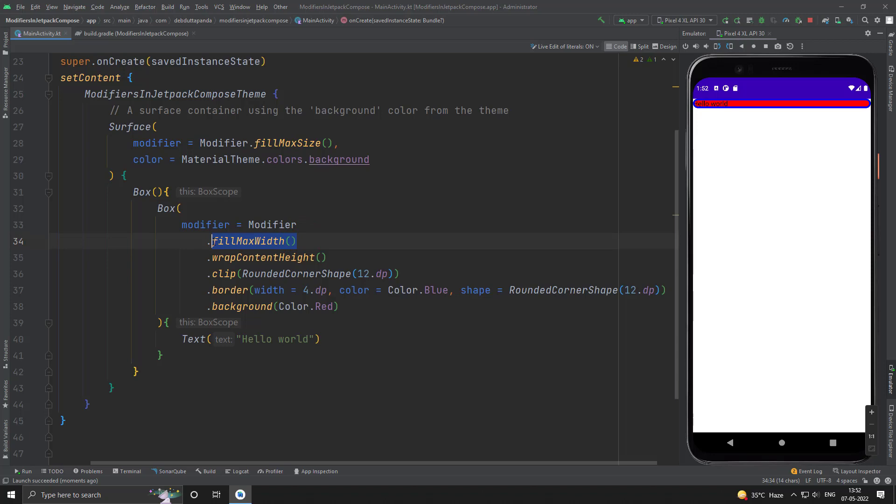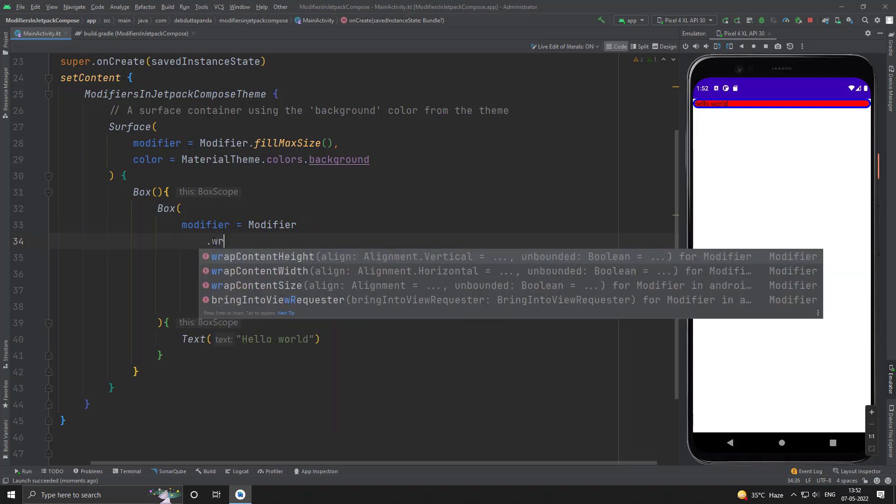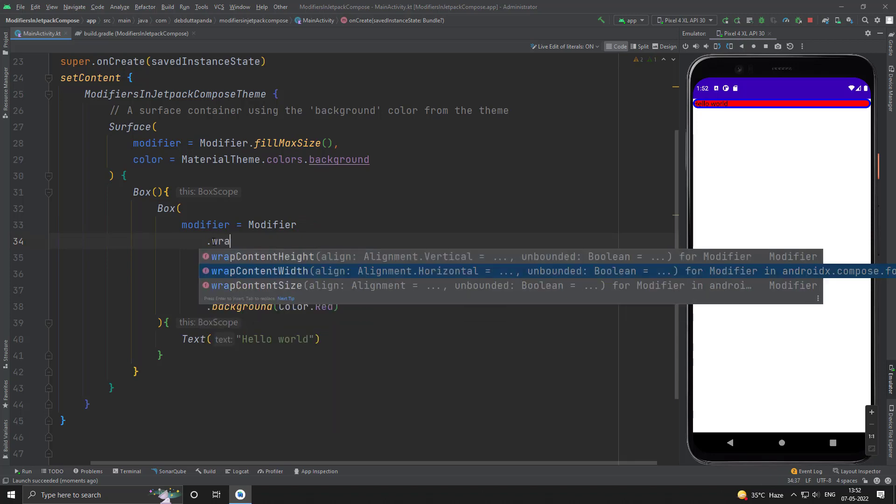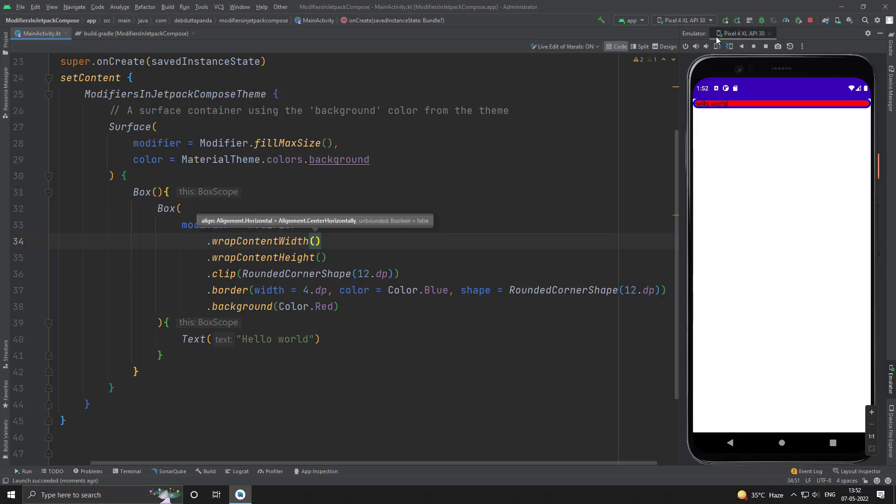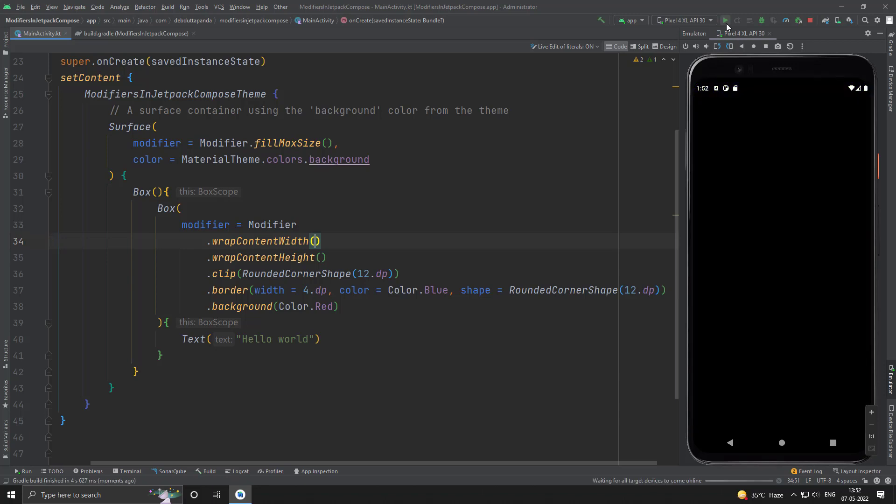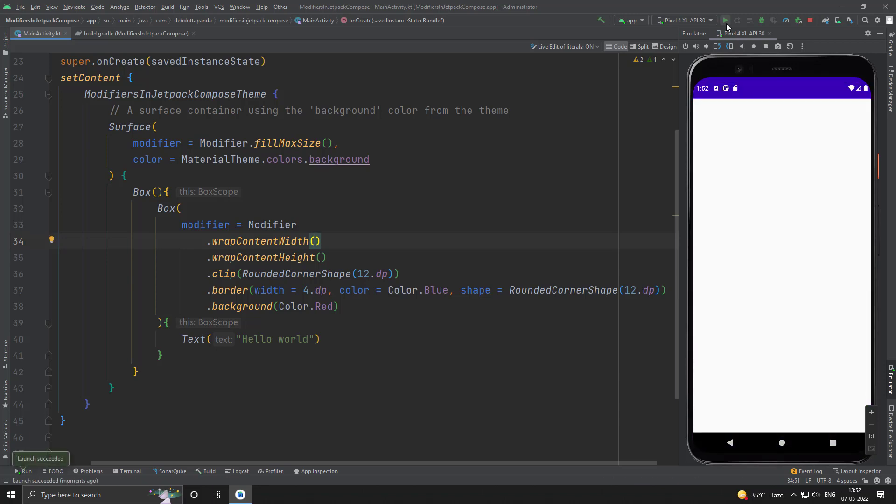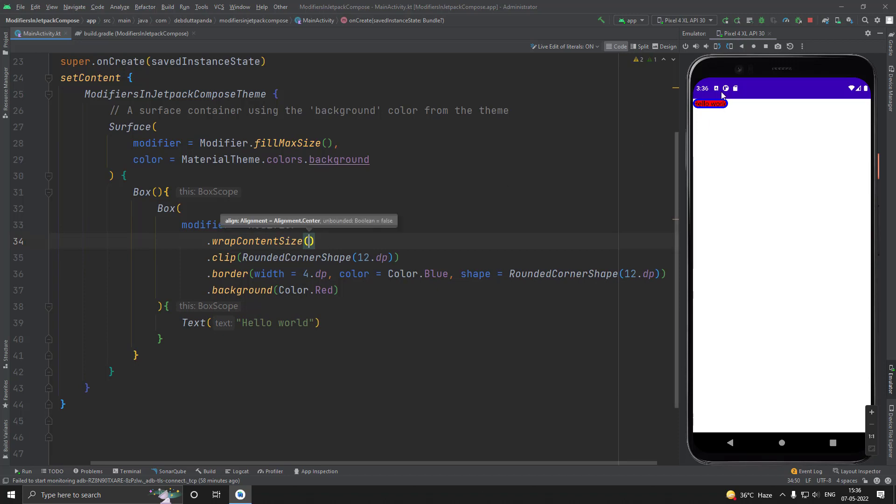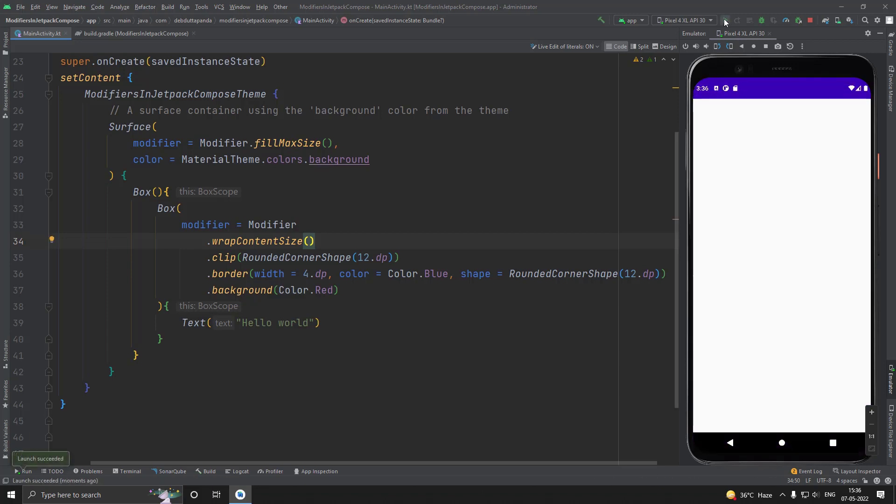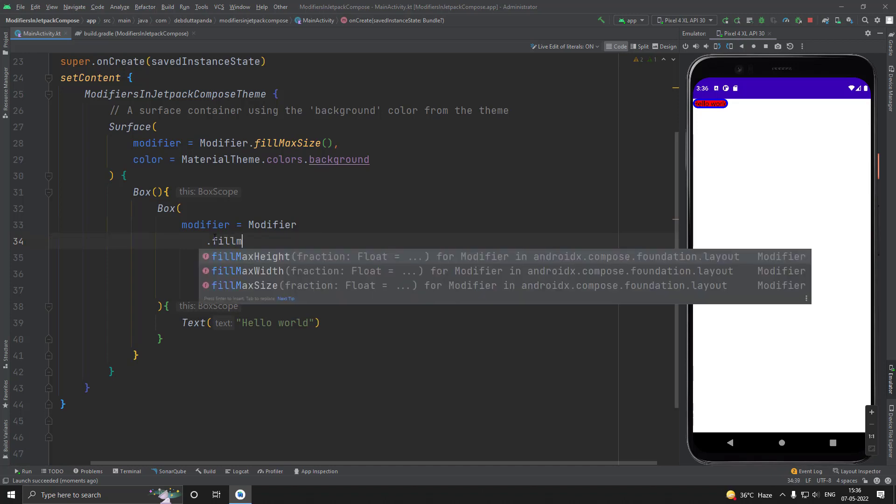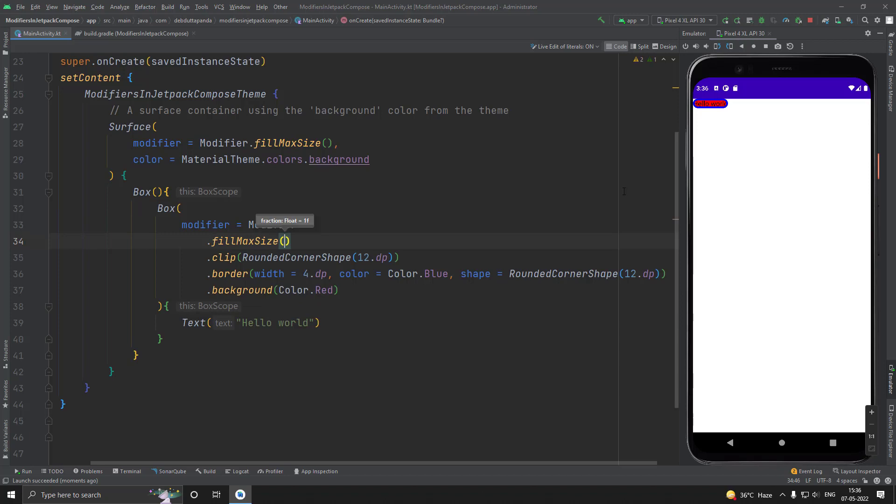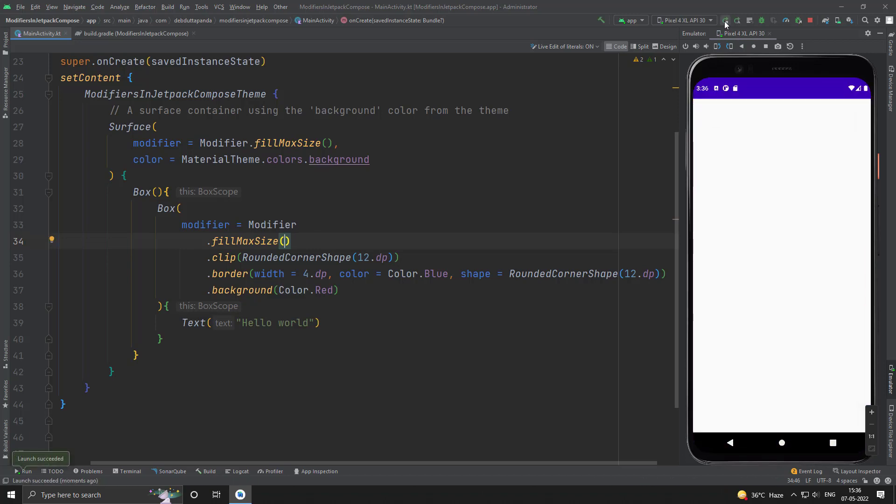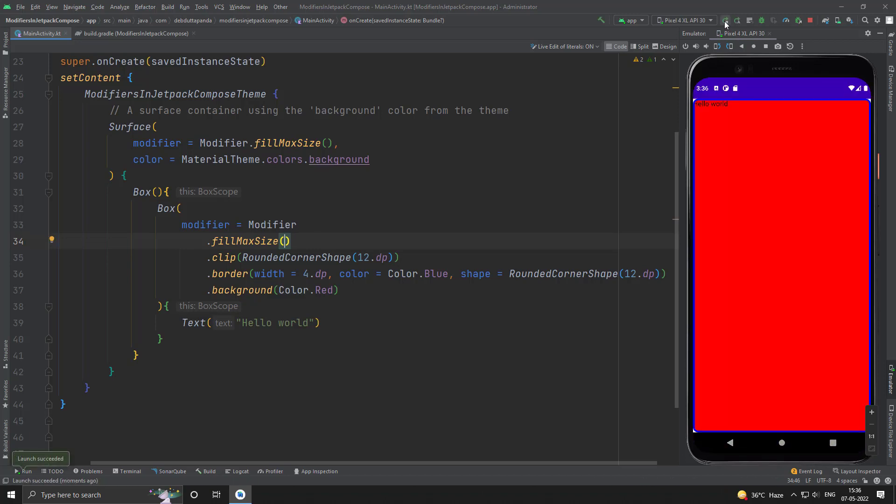So, this way we can use wrap content width. Yes, it's working fine. Now, let's use wrap content size. Let's use fill max size. Yes, it's working fine.